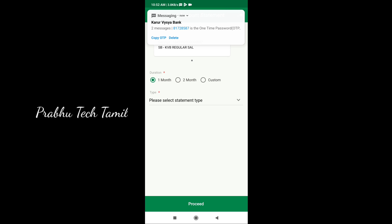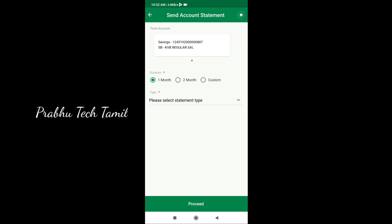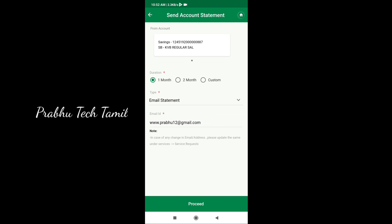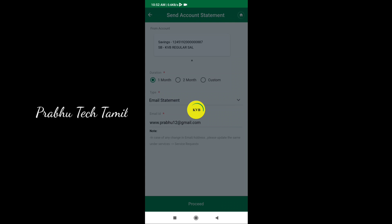First of all, you will enter the one month and two month custom option. When you have your account statement, you will select one month, two month, or three month custom option. You may select the custom option.